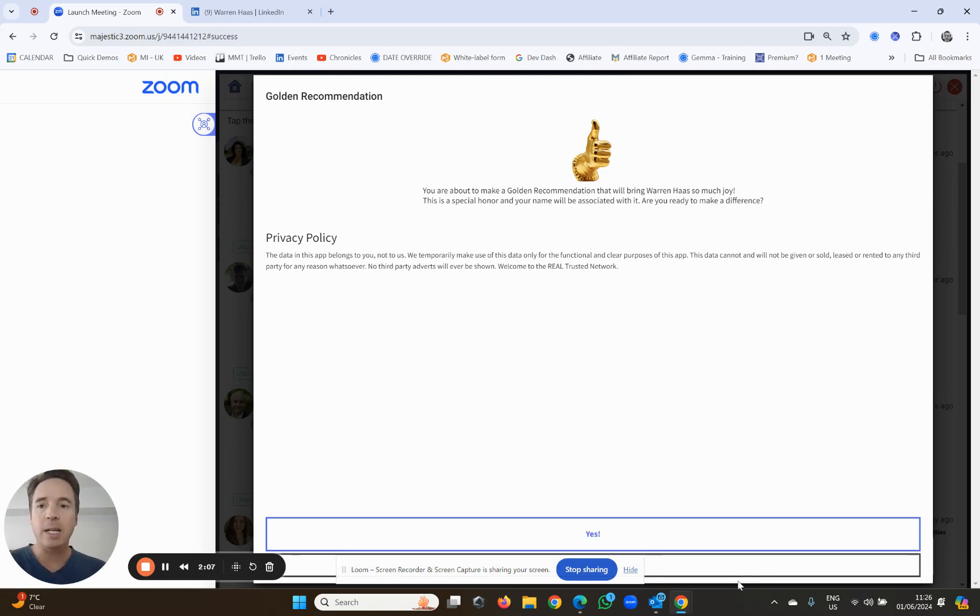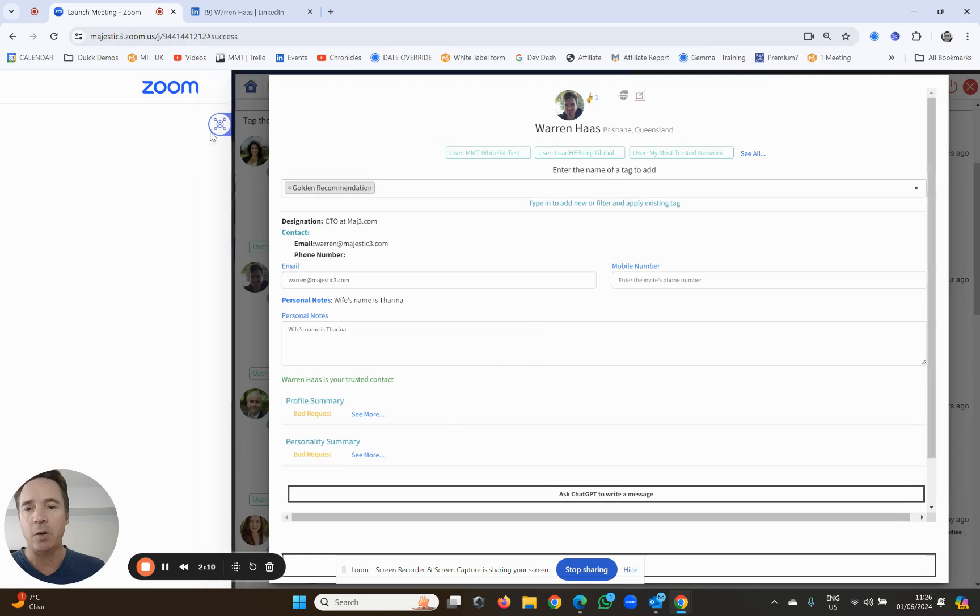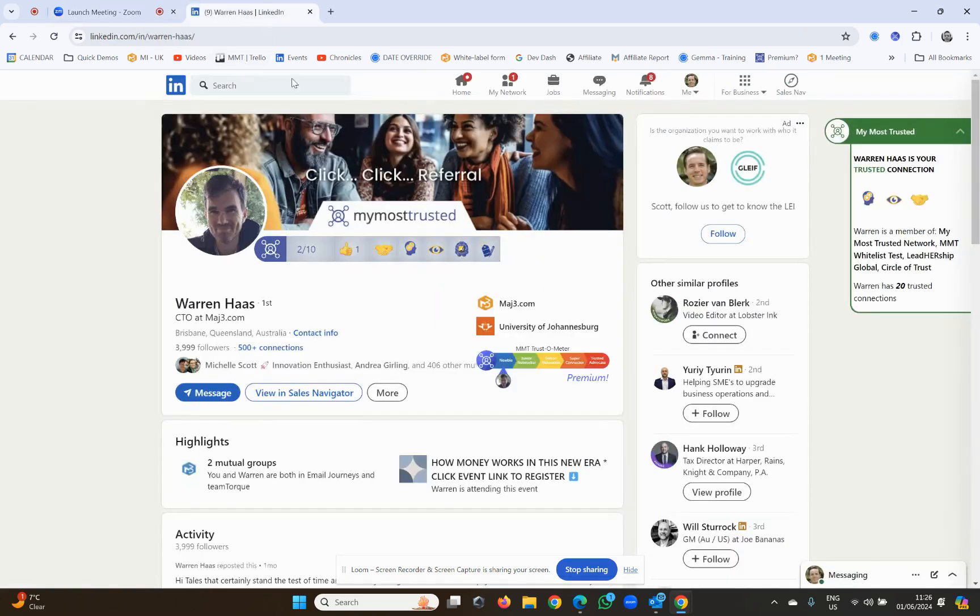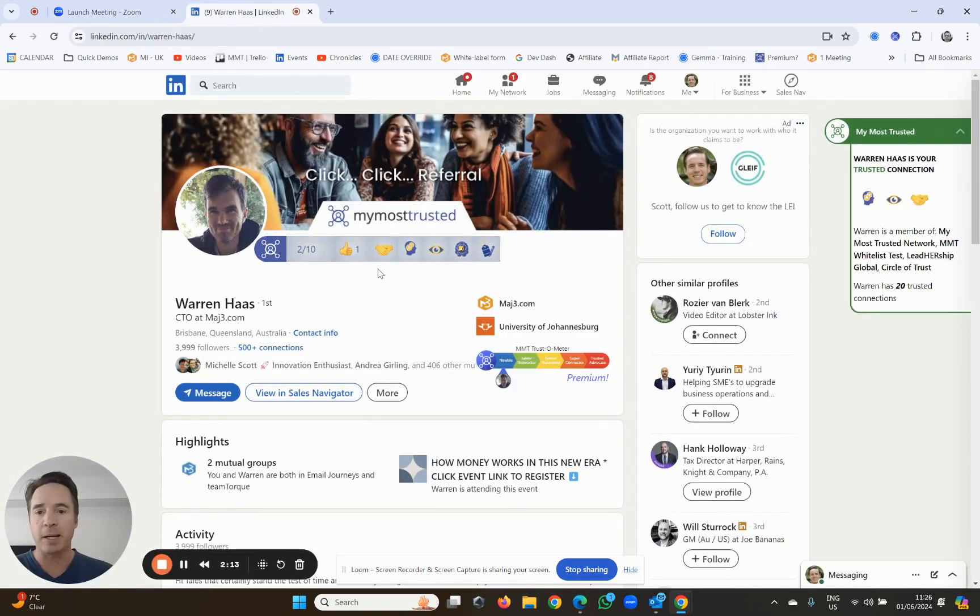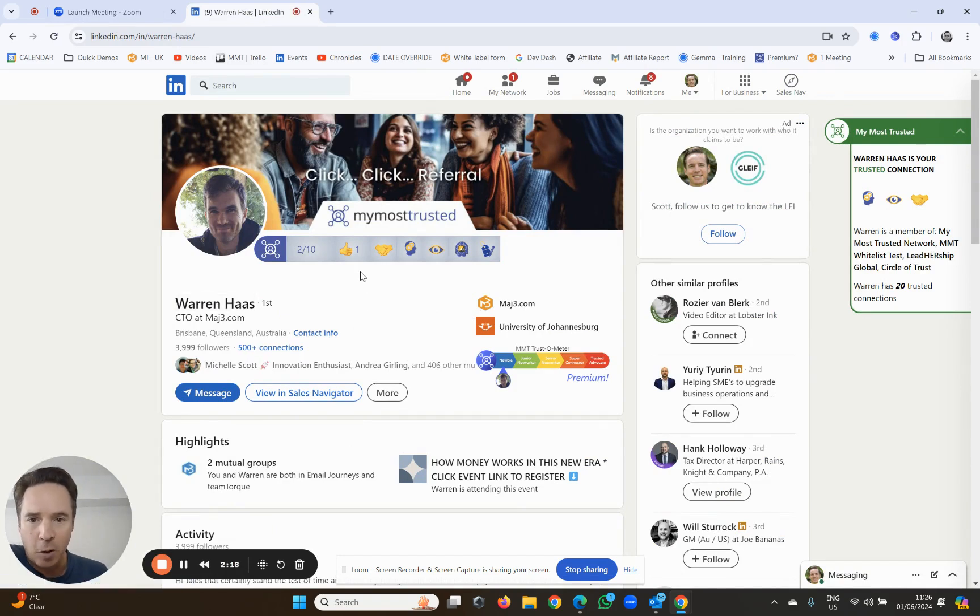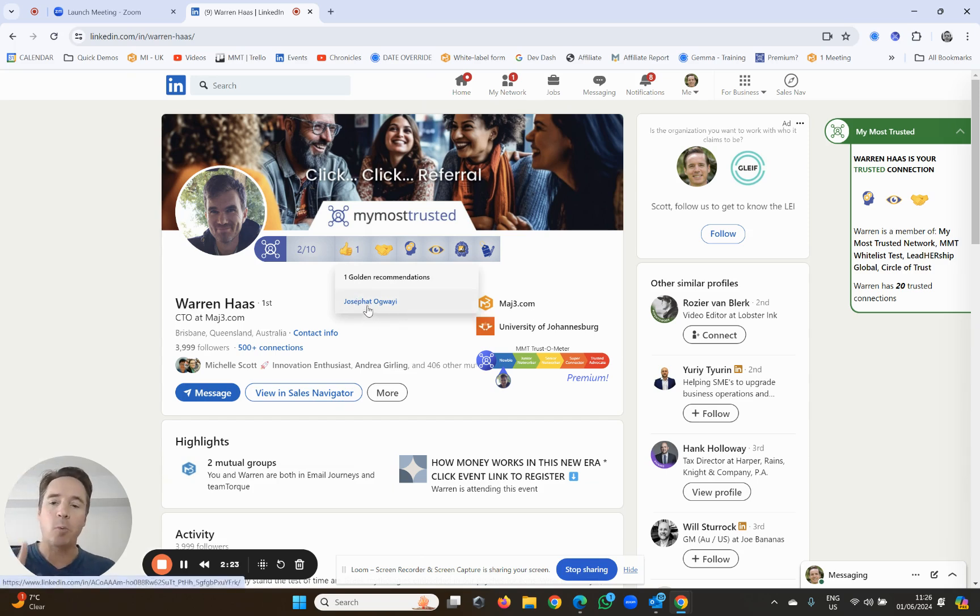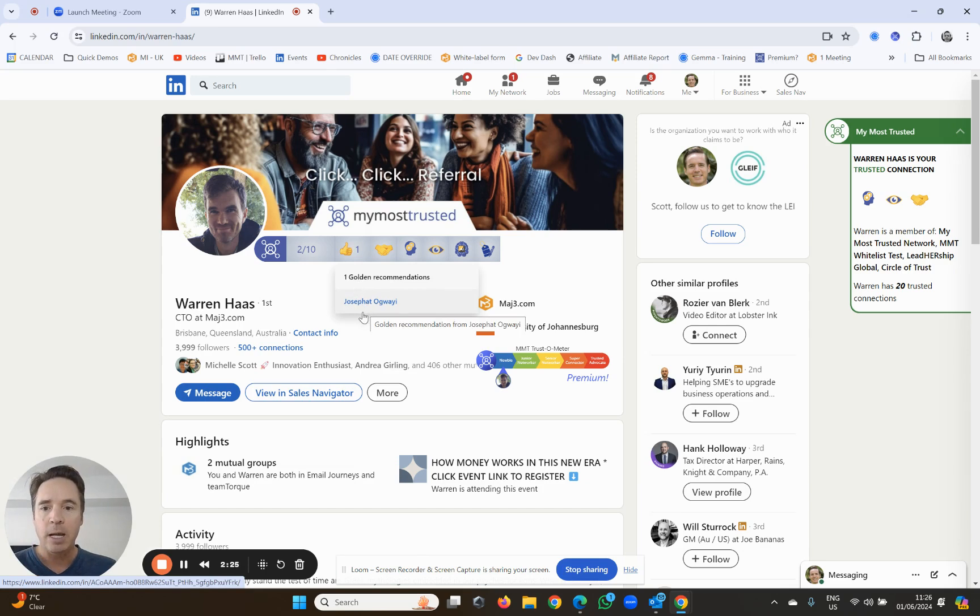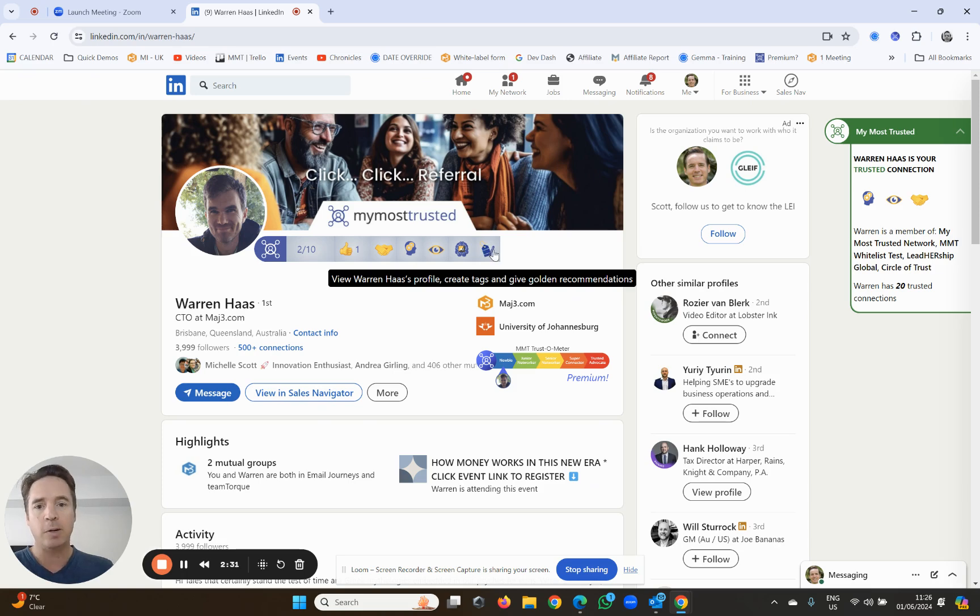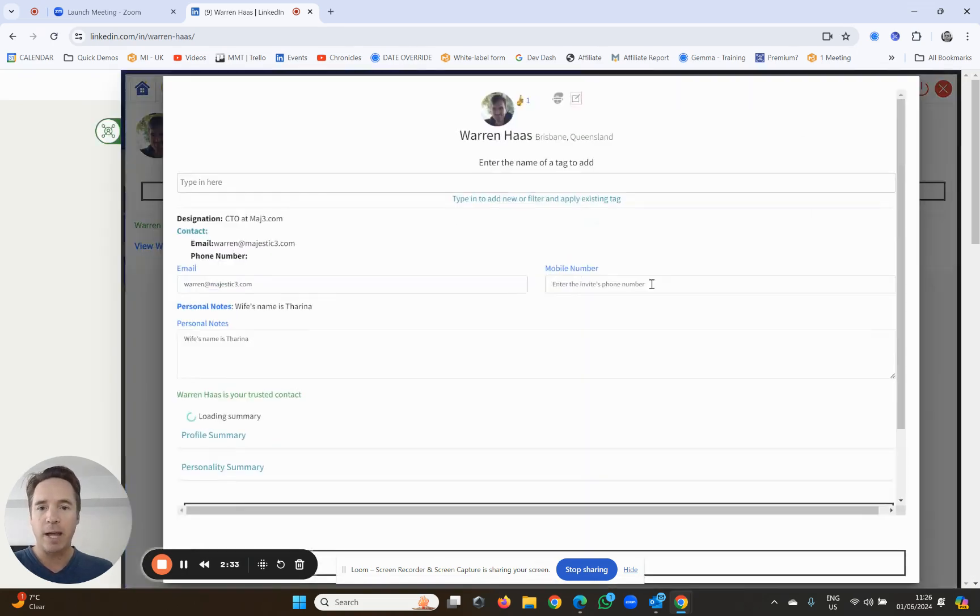Okay, I'm not going to click yes now because I'm going to show you another way of giving a golden recommendation. You can do it directly from his LinkedIn profile. So here I am on Warren's LinkedIn profile, and you'll see these golden thumbs up. He's already got a golden recommendation from somebody else. Now, we're going to give him another one. And the way that you do it is you click on this little button over here. This takes you to his little profile. You click on that.